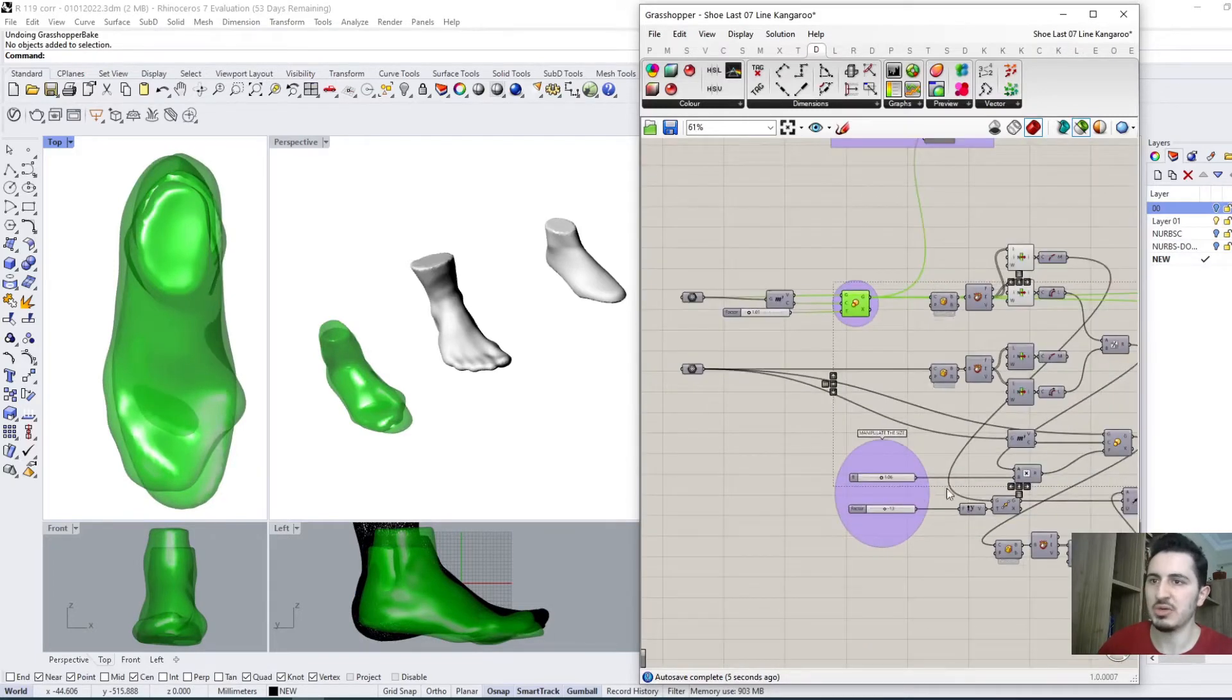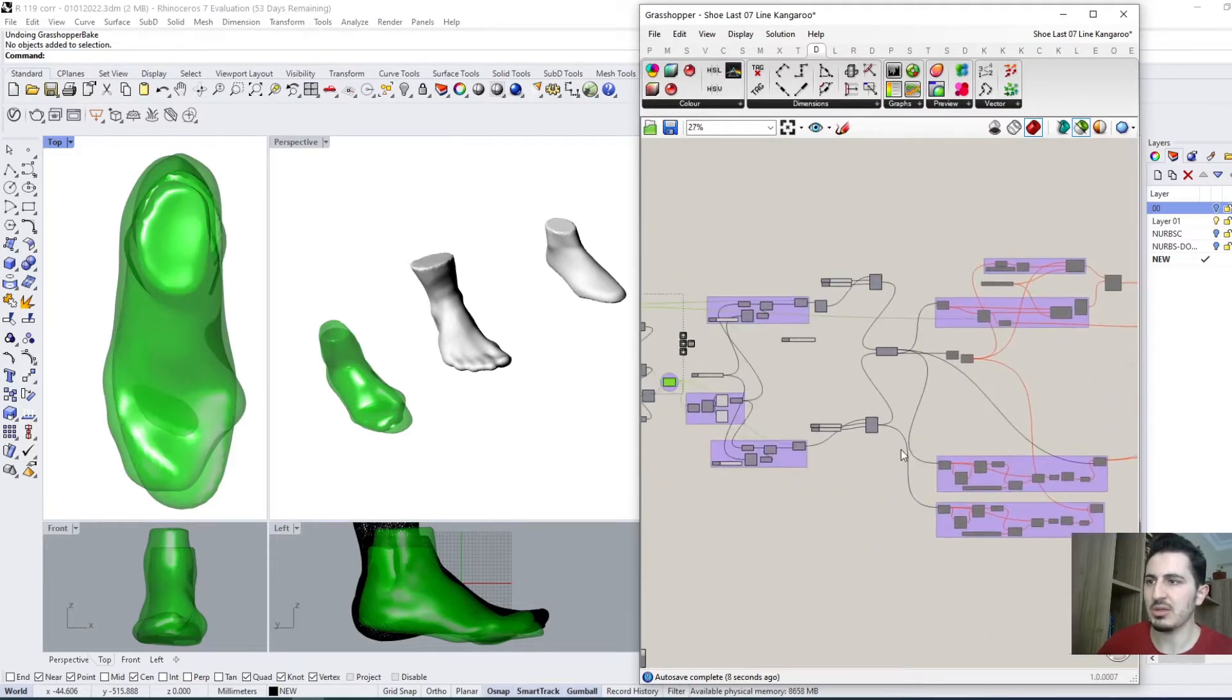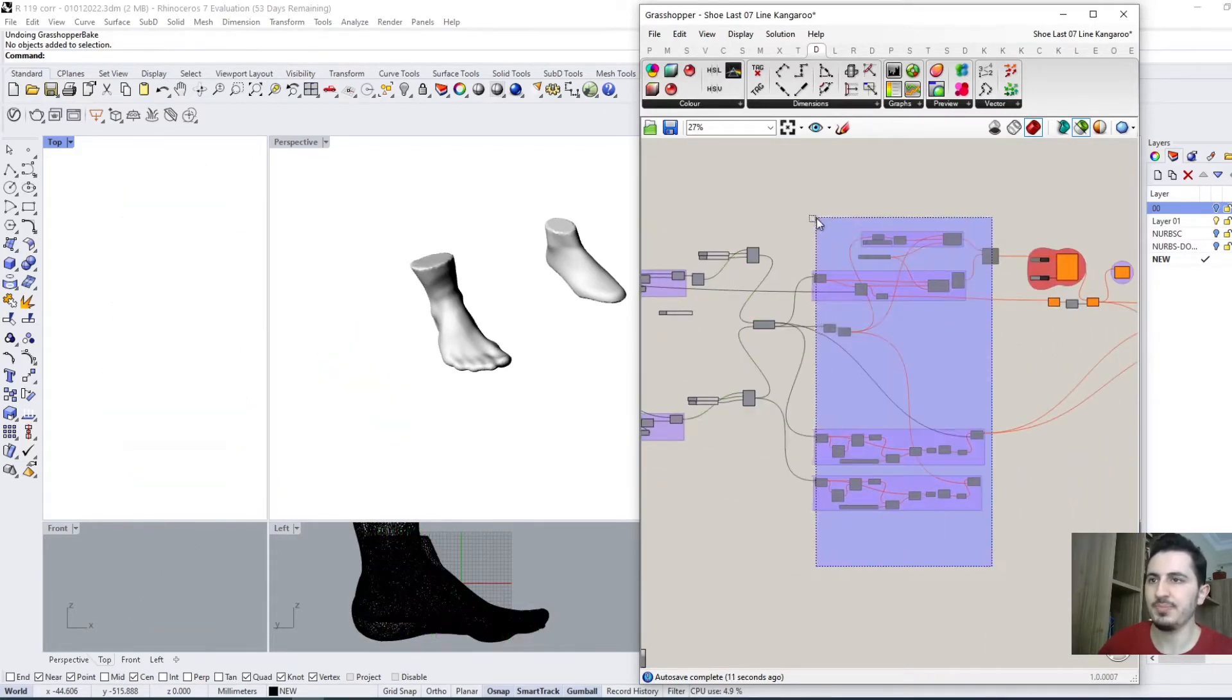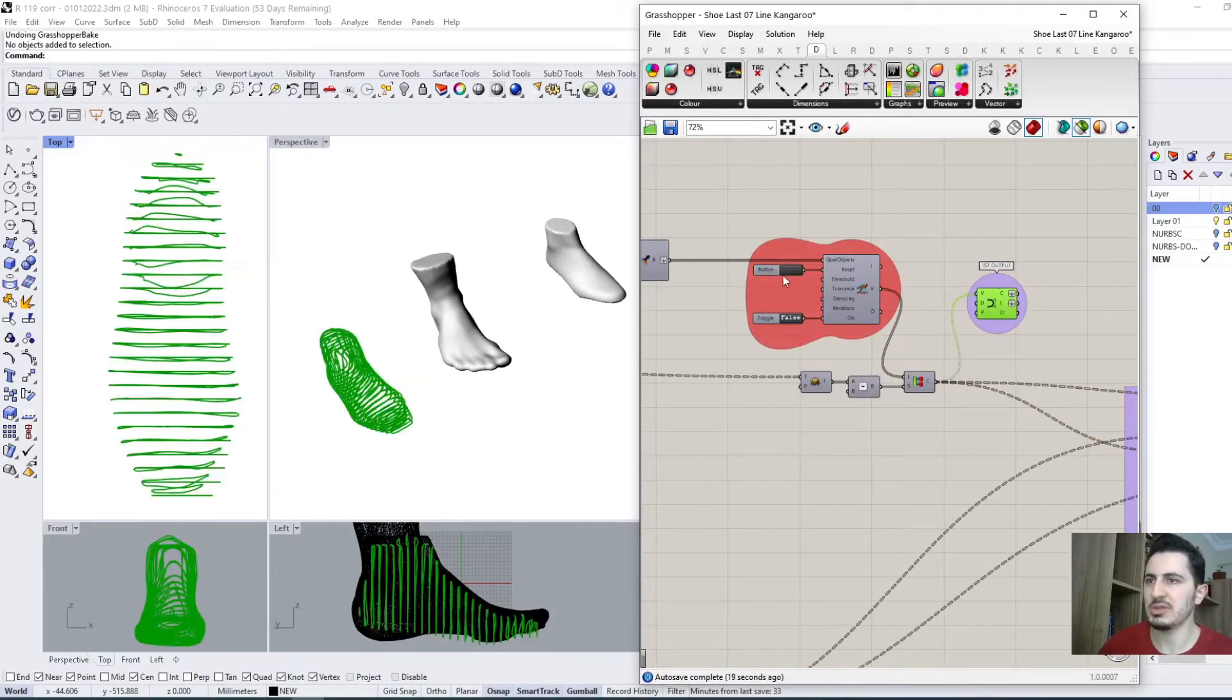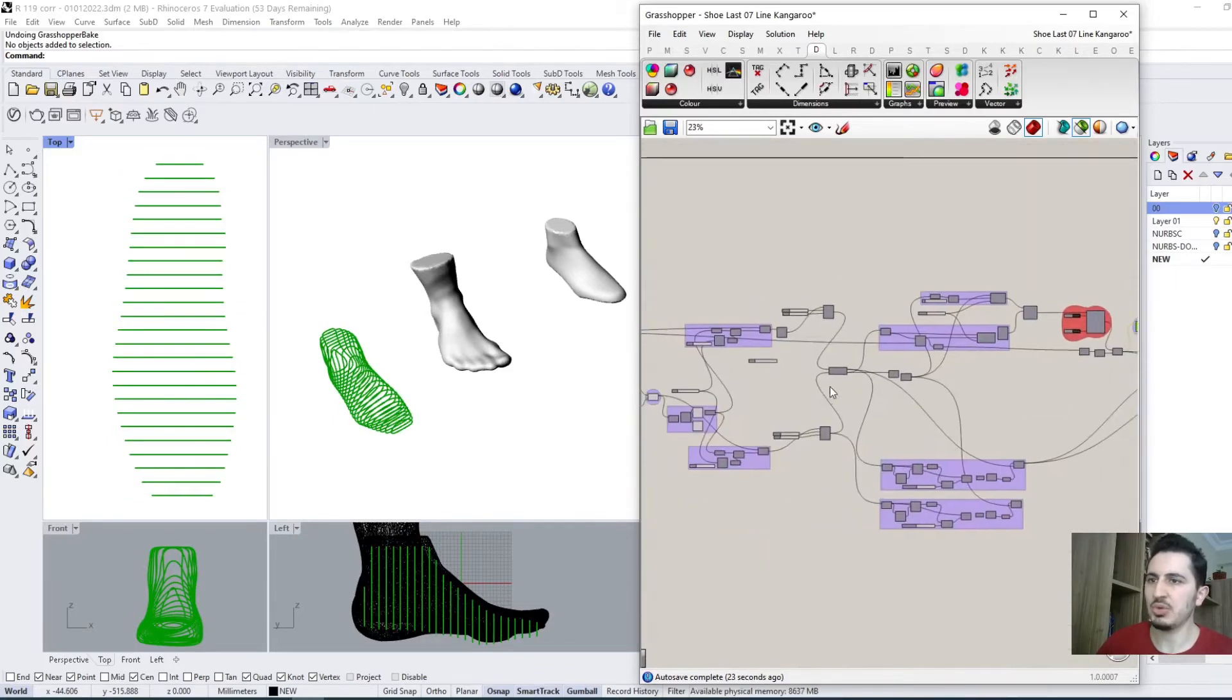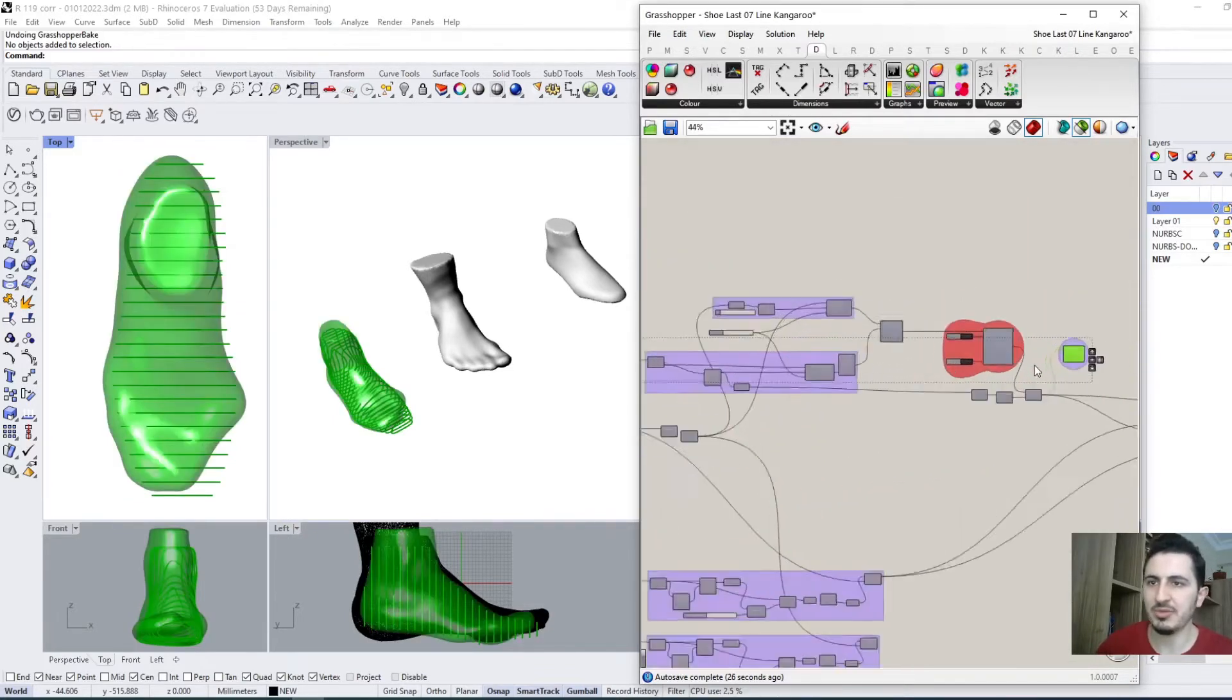And after that, I'm doing the slicing for both of them, and I need to open this. So what I am doing in the first, like I explained before, I'm trying to make the shoe last follow the foot.